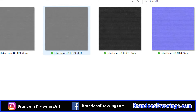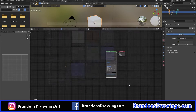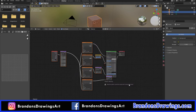Texture maps from Poliigon use a naming convention that makes them recognizable to plugins and 3D programs. If you're a Blender user and use the Node Wrangler add-on, Blender will know which socket to plug which map into when you use the Ctrl+Shift+T shortcut. Pretty cool. Just don't change the file names once you download them or this might not work.